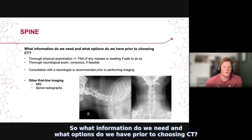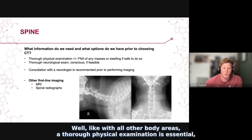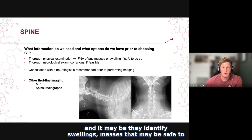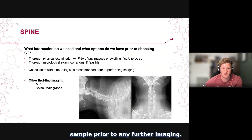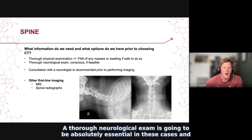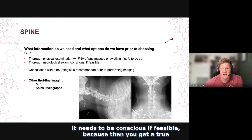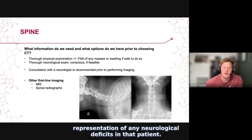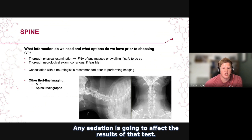So what information do we need and what options do we have prior to choosing CT? Like with all other body areas, a thorough physical examination is essential, and it may identify swellings or masses that may be safe to sample prior to any further imaging. A thorough neurological exam is absolutely essential in these cases and needs to be conscious if feasible, because then you get a true representation of any neurological deficits. Any sedation is going to affect the results of that test.